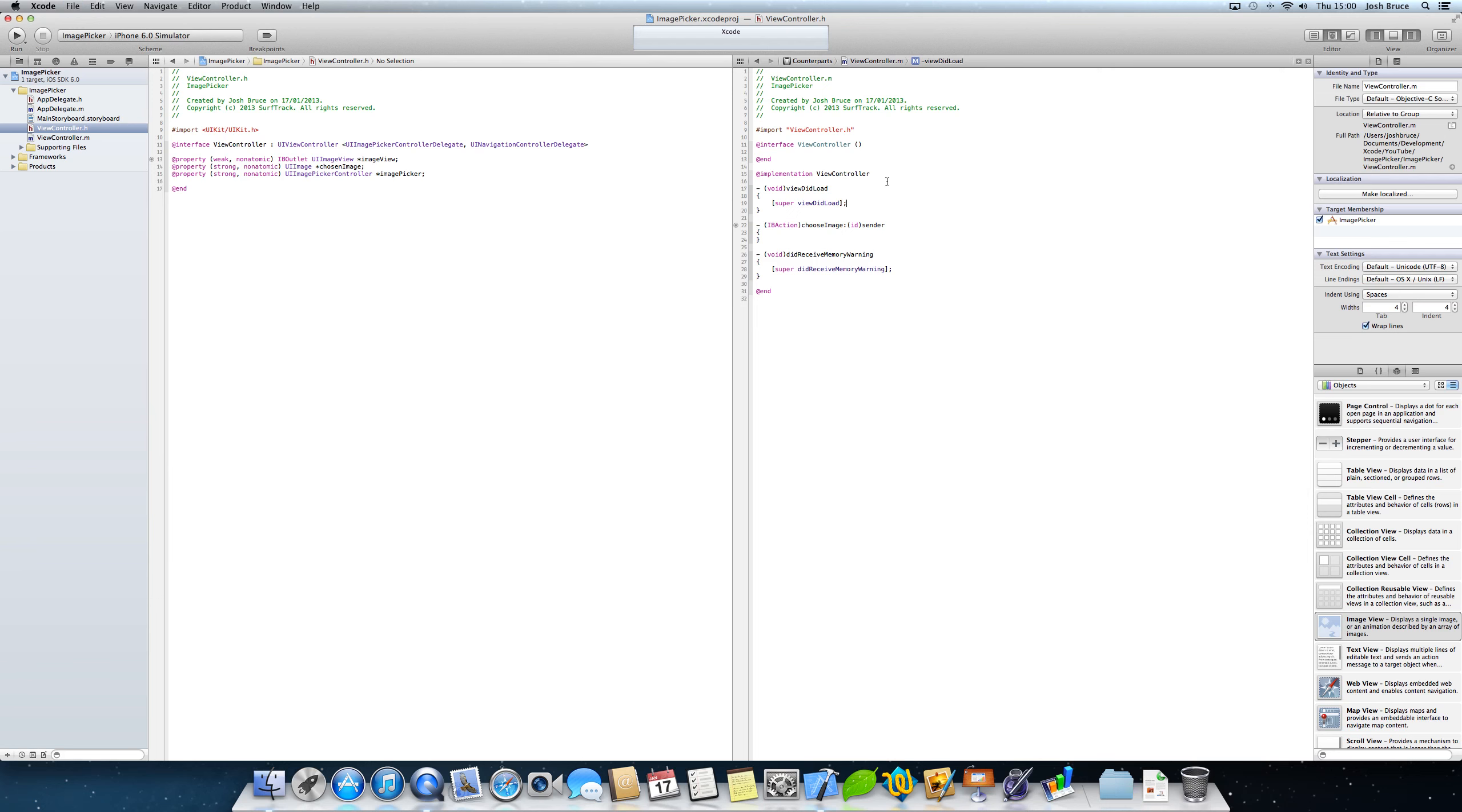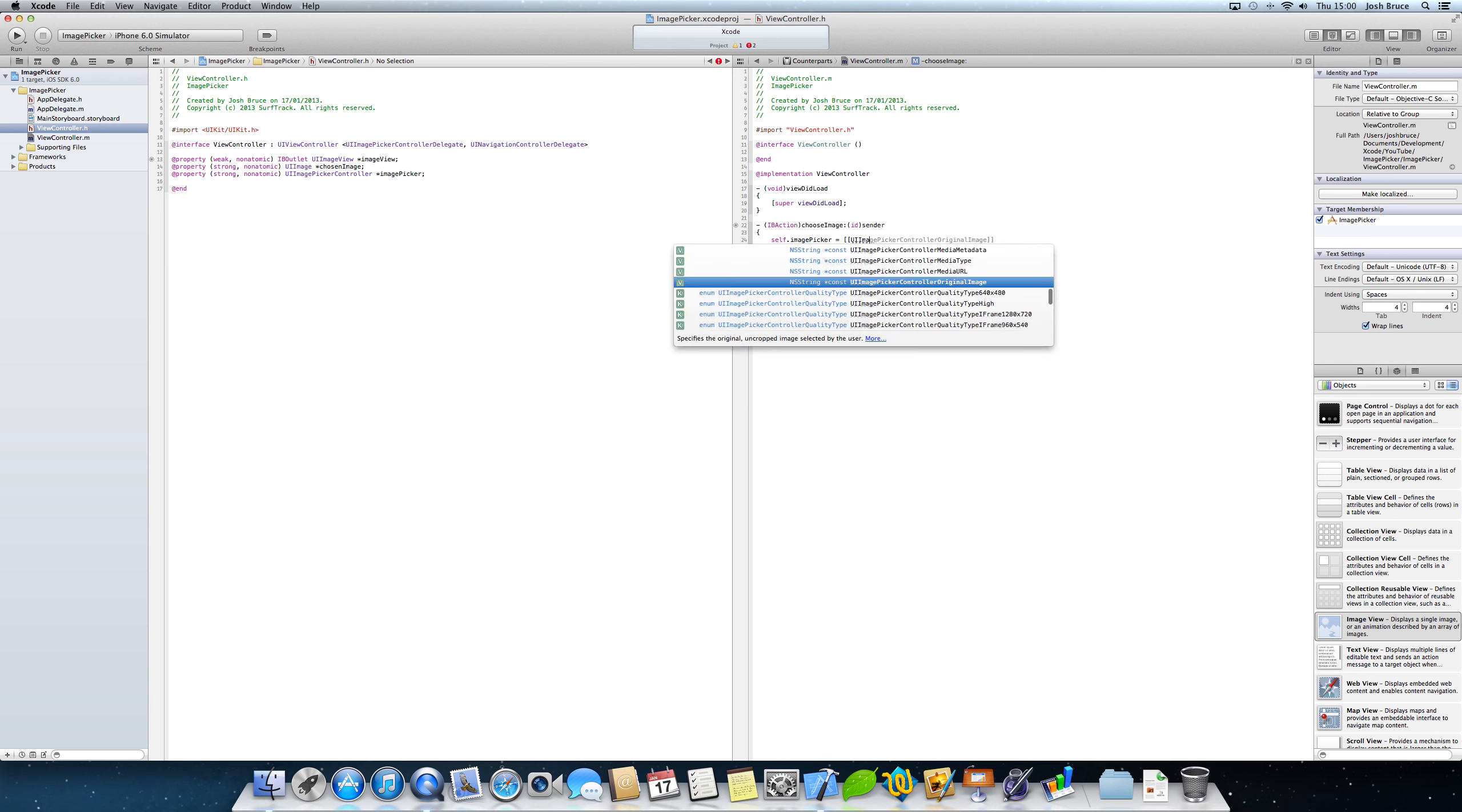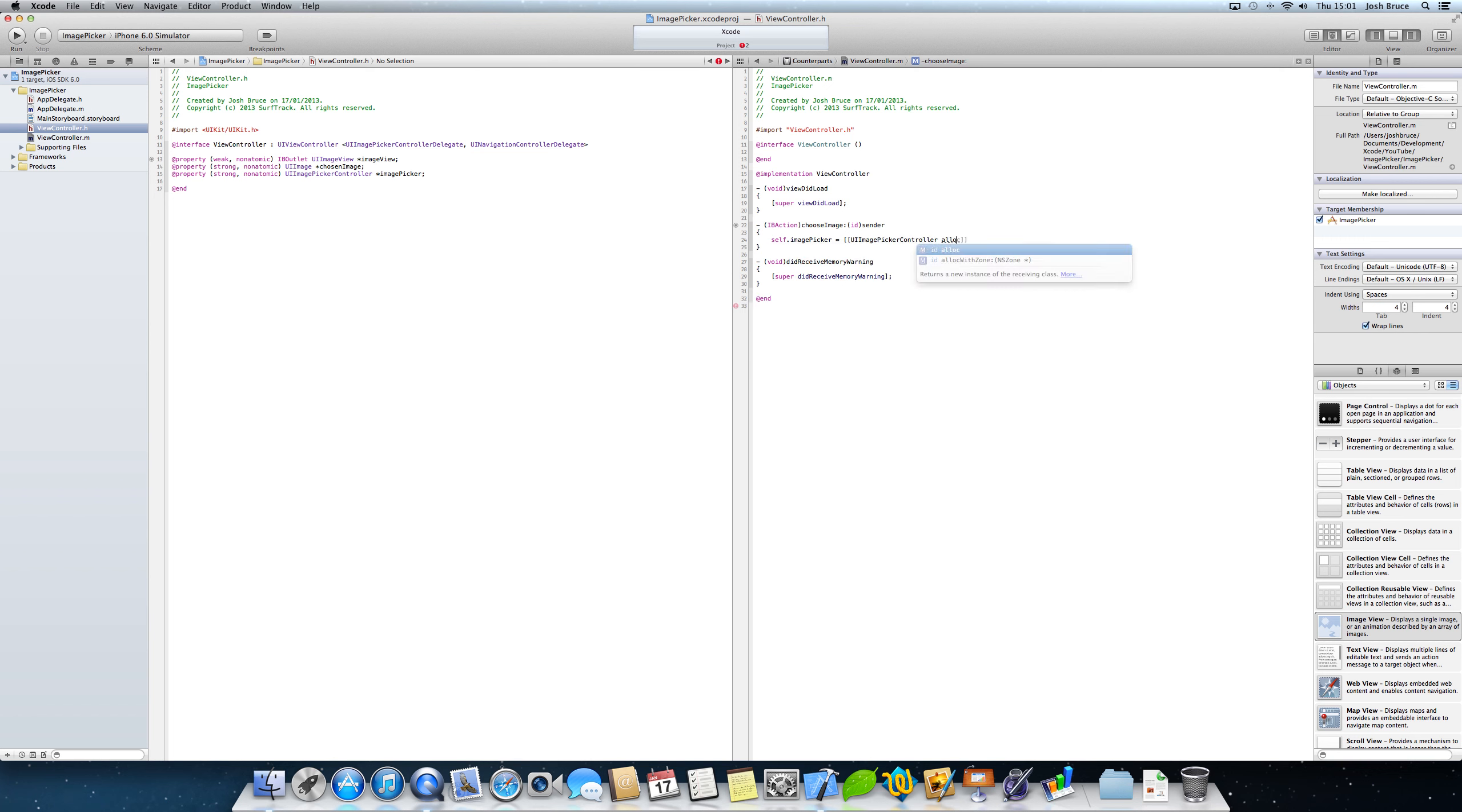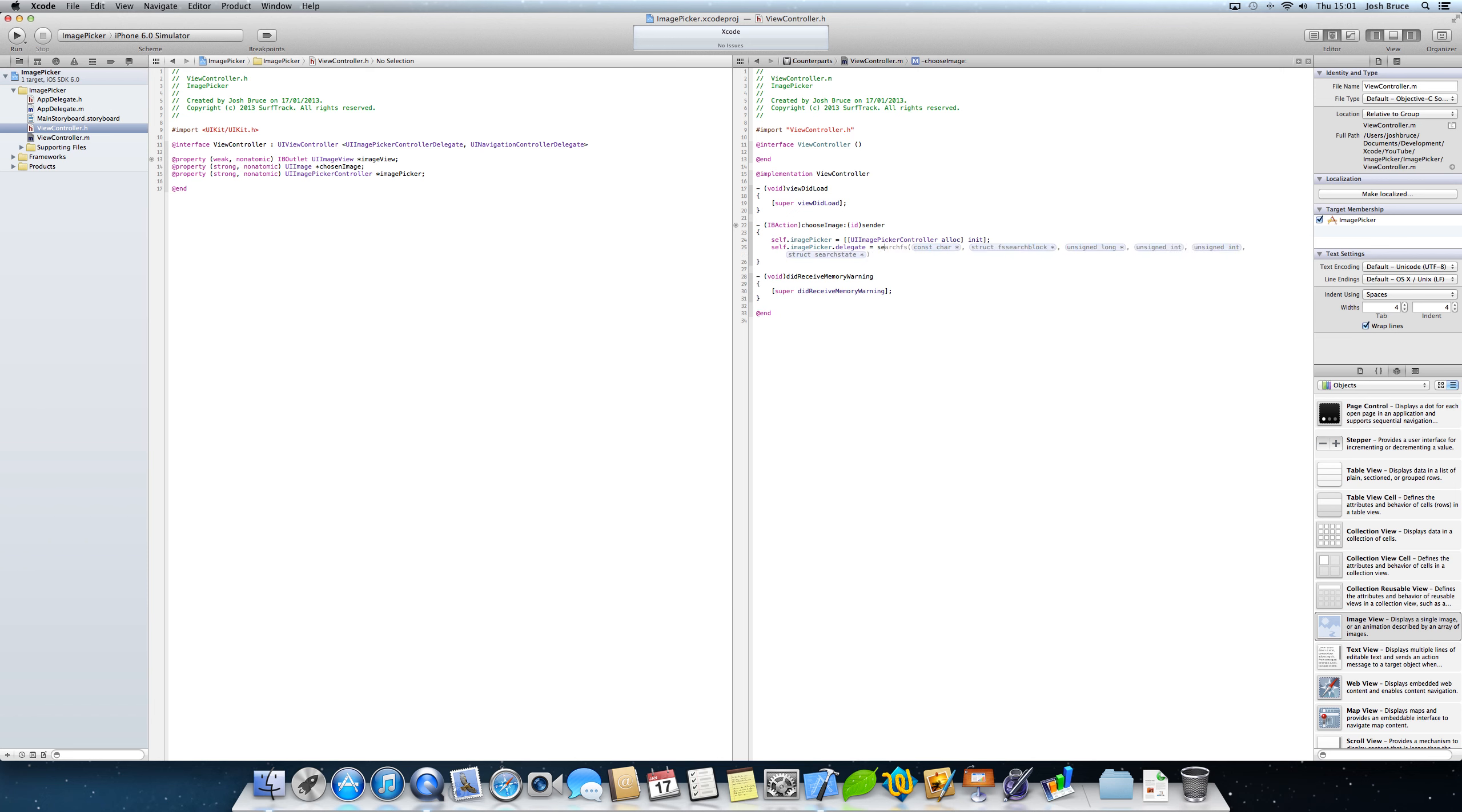So we no longer need to synthesize these properties because Xcode 4.4 and beyond does that for us. So we'll leave that. And we'll go straight into our choose image IB action. So first off we need to do self dot image picker equals in square brackets UI image picker controller space alloc init.